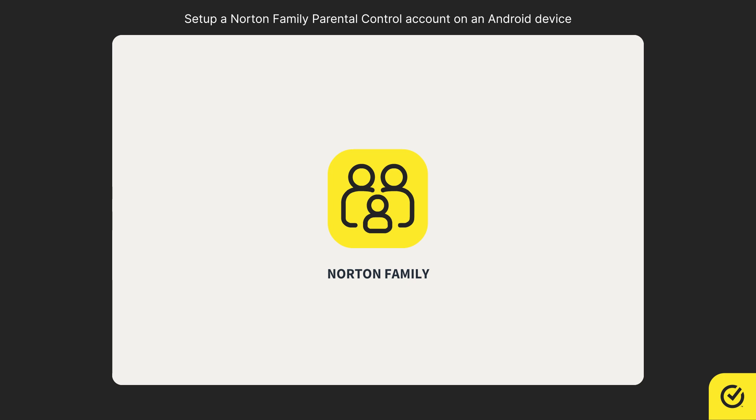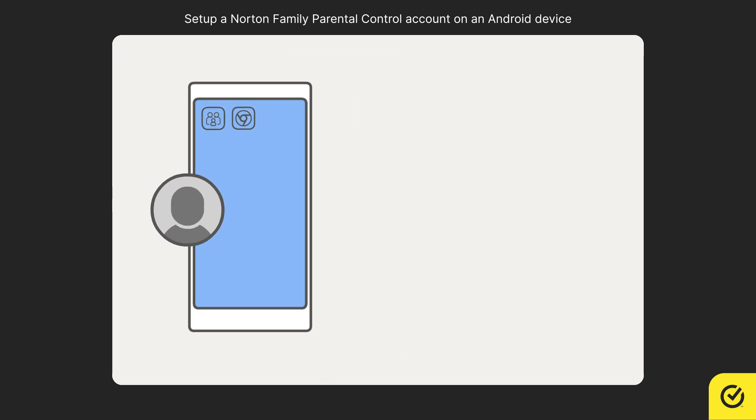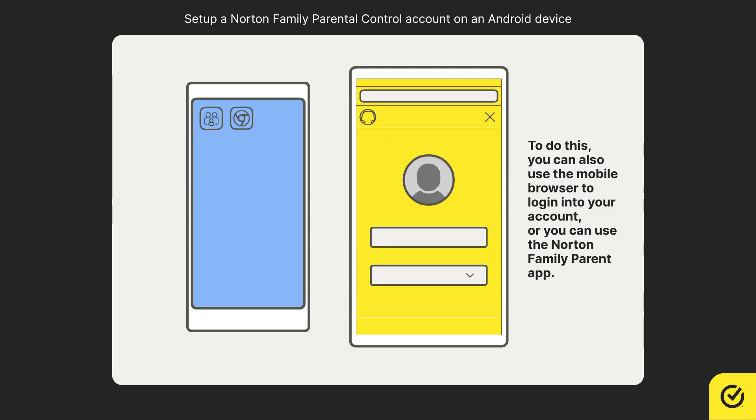To begin setting up a Norton Family account on your child's Android device, you must first add your child to your Norton account, followed by setting up the devices your child uses.